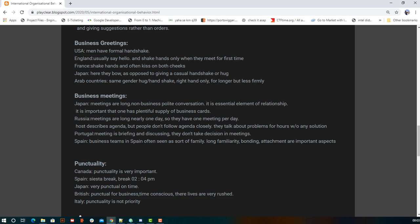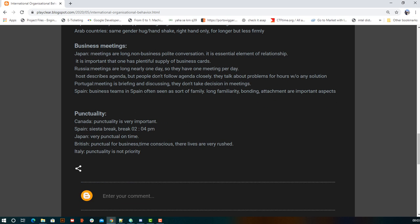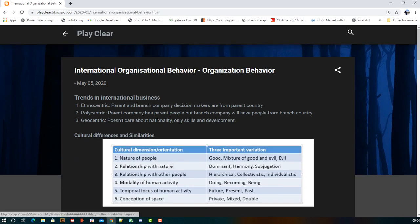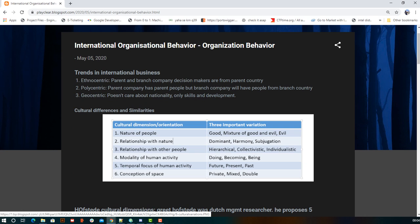For punctuality: in India, punctuality is not a priority; in Japan, it is very strict — a late train certificate is issued to employees; in Spain, they are punctual but ensure breaks to maintain efficiency; in Canada, punctuality is very important. These examples show how punctuality differs across cultures. That concludes the topic of international organizational behavior.